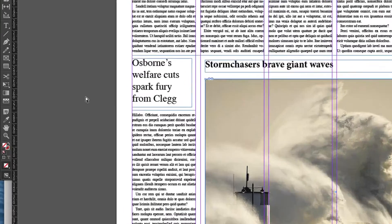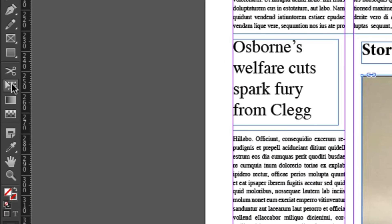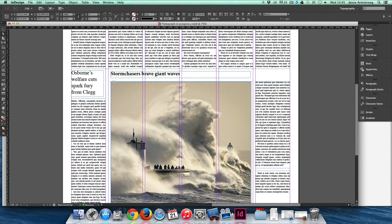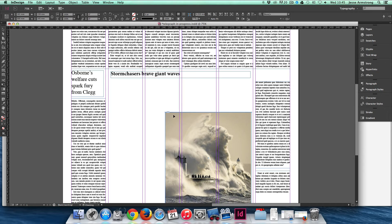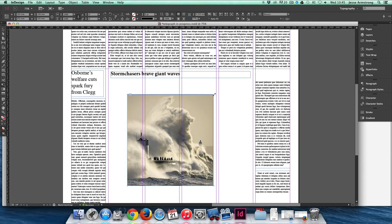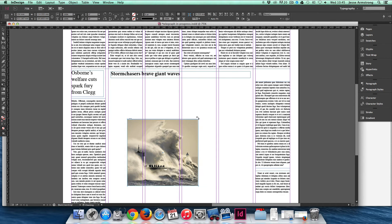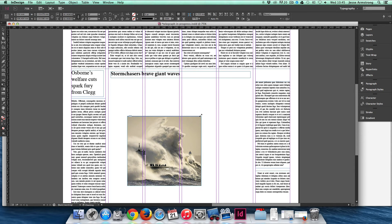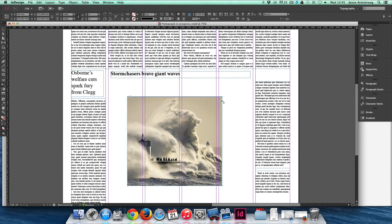Another useful tool to know is the Free Transform tool. If I just deselect the picture frame there, and using the Free Transform tool, I can change the size of this frame and the contents within that. So it allows me to adjust both the picture, or the image size, and the frame as well.